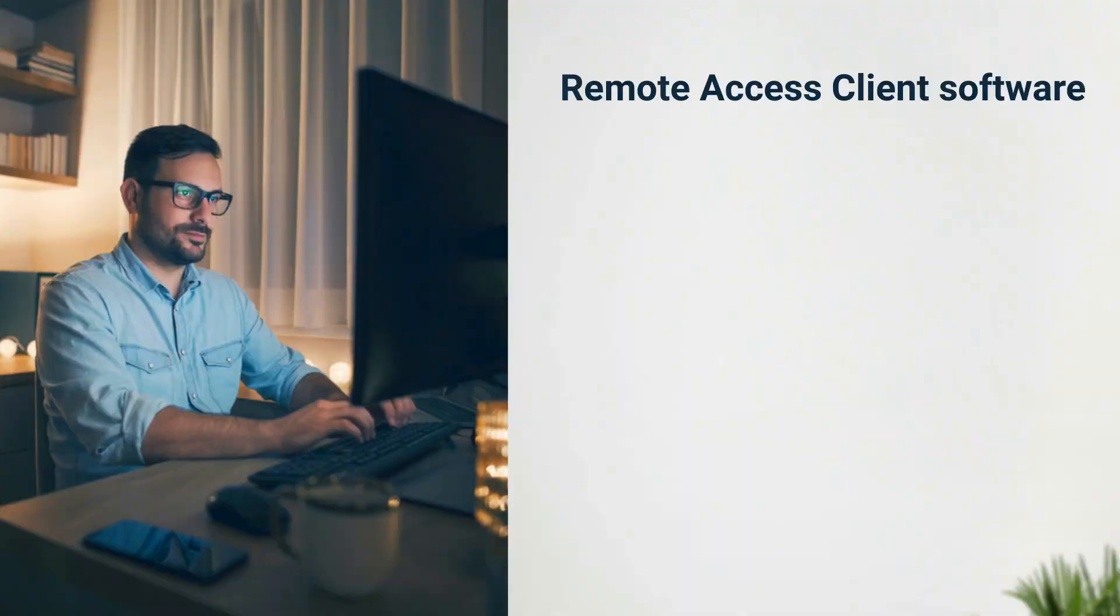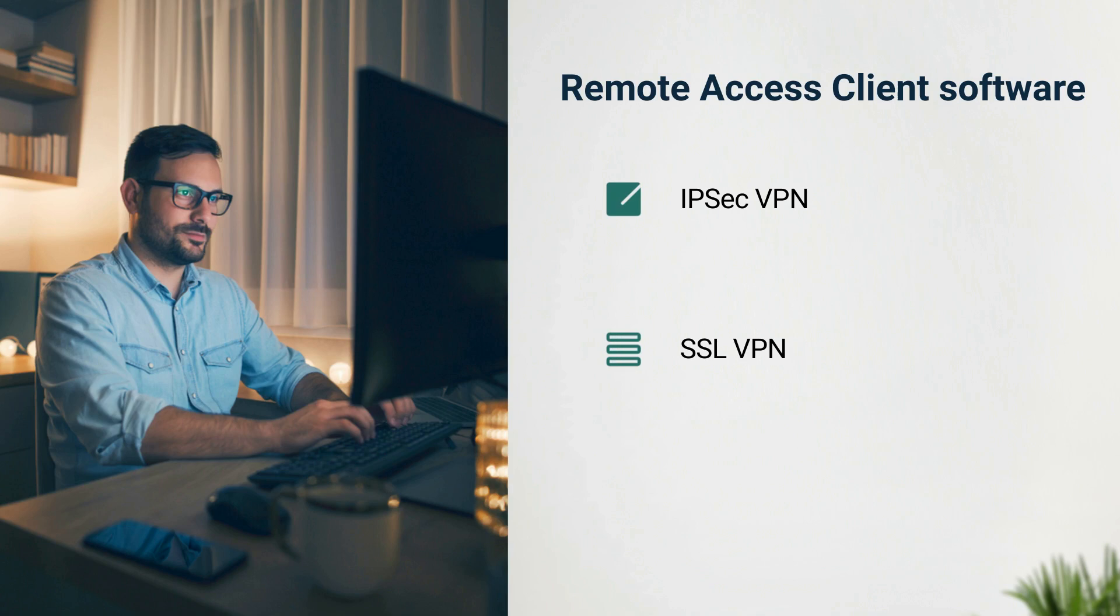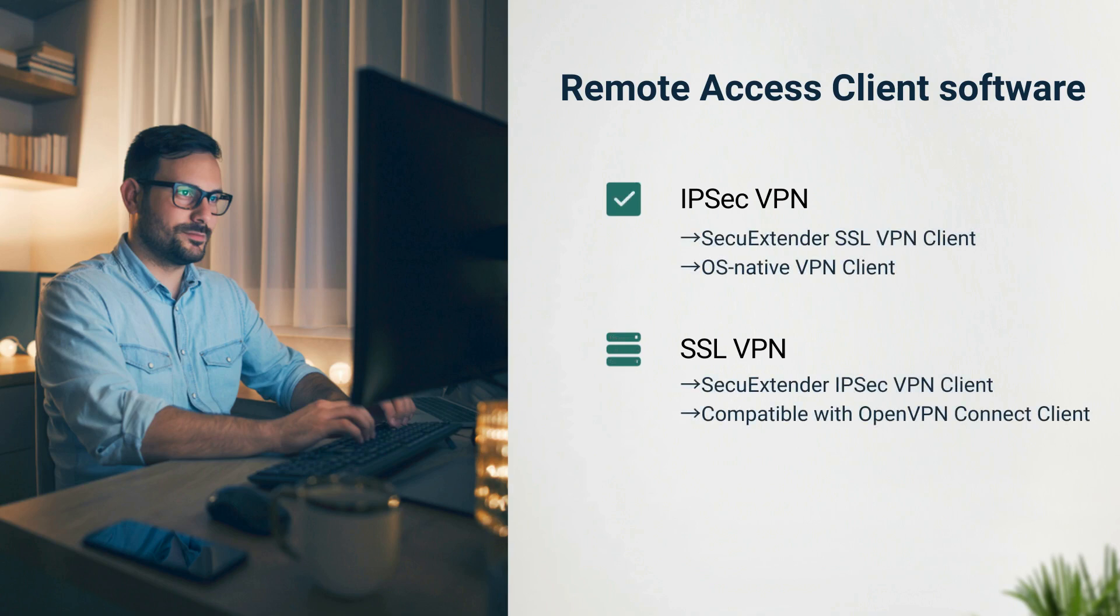How should I choose between IPSec VPN or SSL VPN for Remote Access VPN? If we consider compatibility, IPSec offers higher compatibility, and OS-native clients also support it.